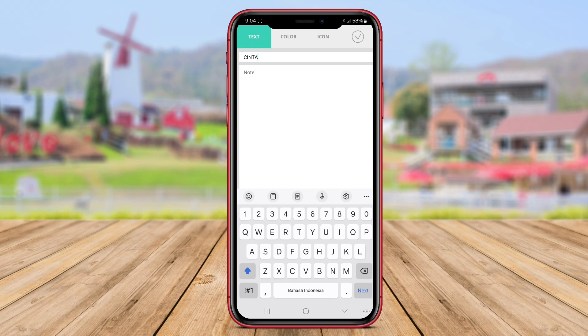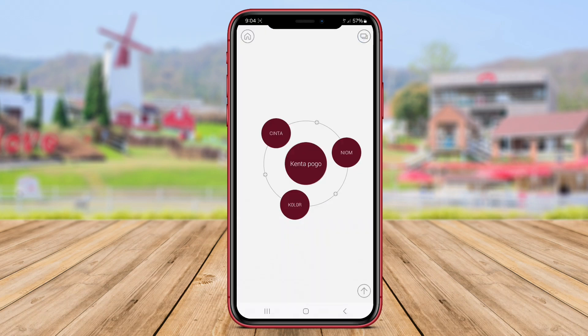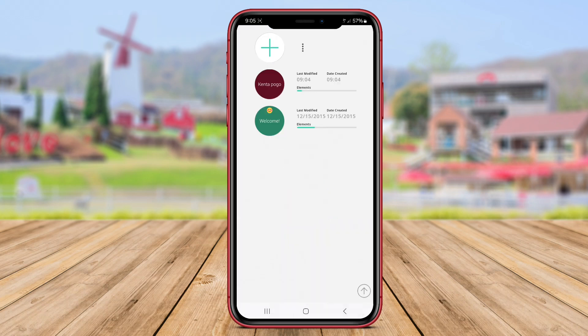The app supports rich text formatting, icons, and images to enhance the visual appeal of your mind maps.